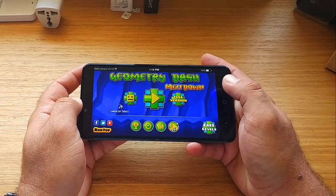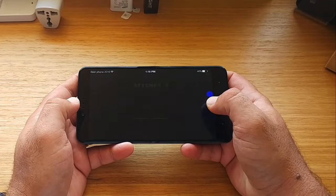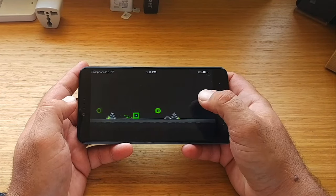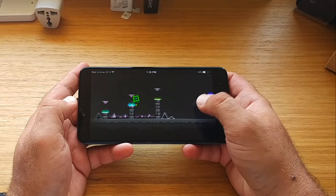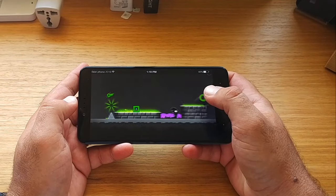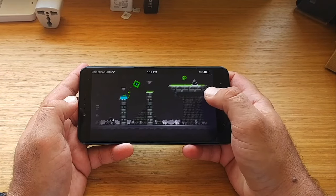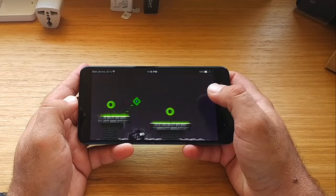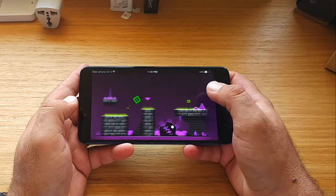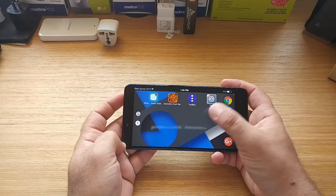One of my favorite games is Geometry Dash — I really enjoy this game. I play this with my kids and we compete against each other. It's a really awesome game and I've always enjoyed it. I download it on practically every device I own. There are different versions of it on the Google Play Store and this is the one I have.